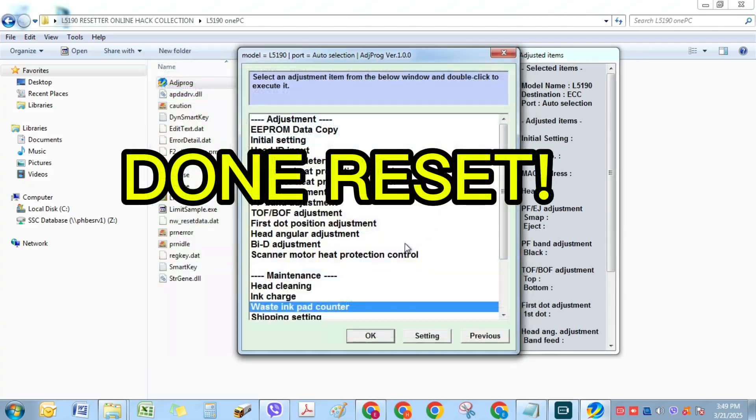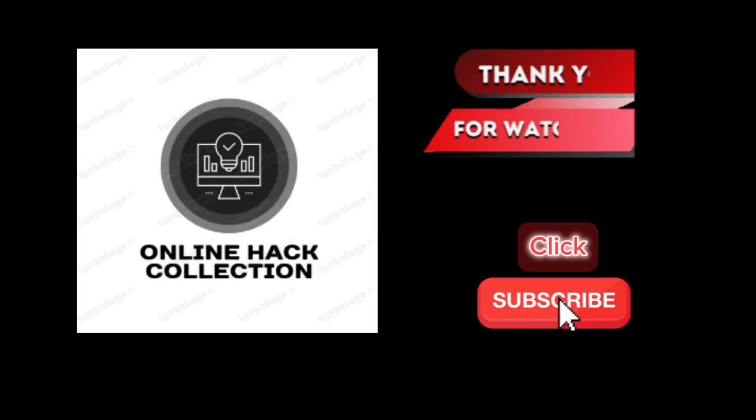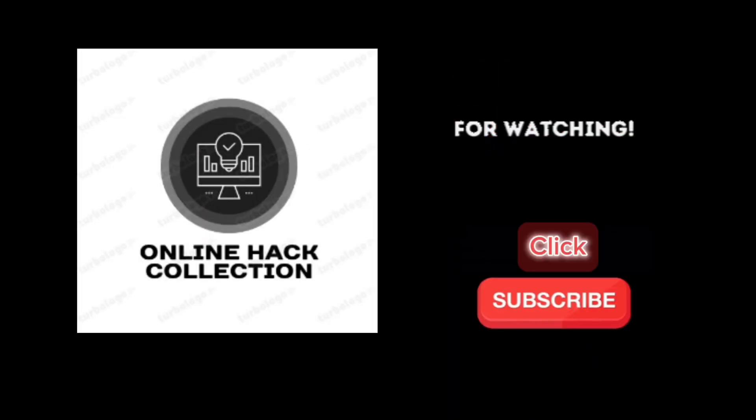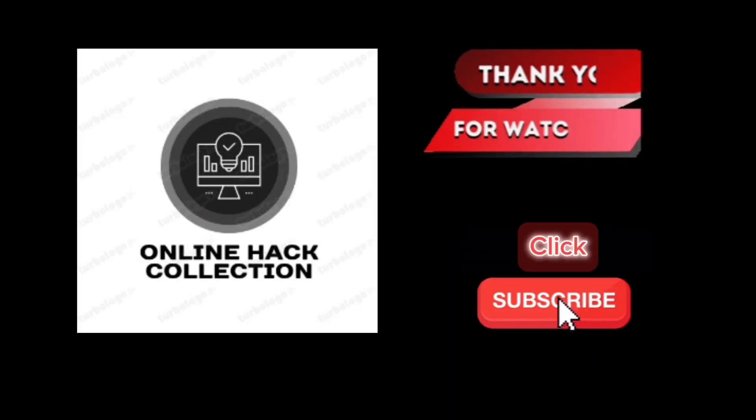Done Reset. Restart your computer to Windows. Let's check.